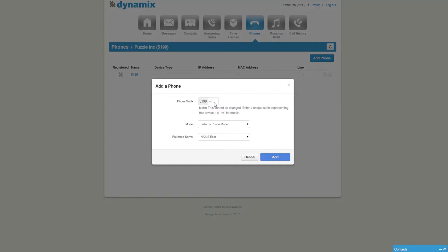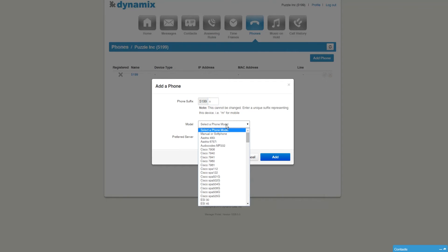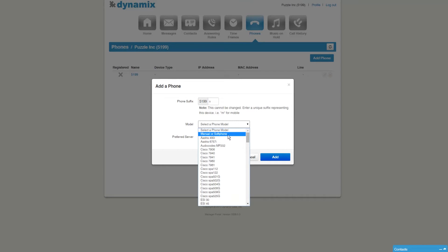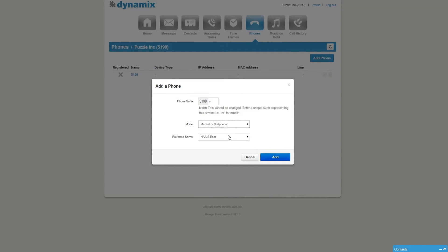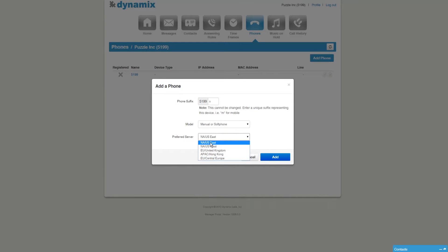We start by entering a suffix after your extension. I'm using the letter S to indicate it's a softphone. Next, select a phone model. Make sure you select Manual or Softphone, and select the preferred server depending on your location. Once everything is set up, click on Add.